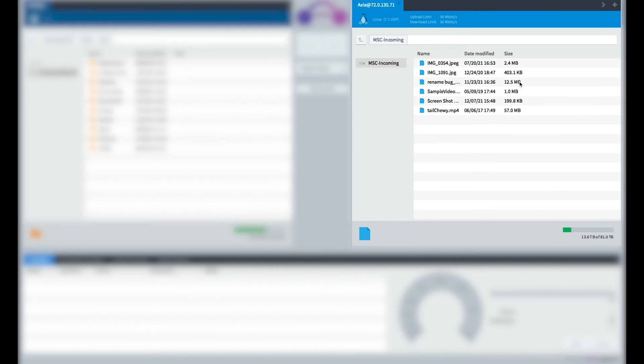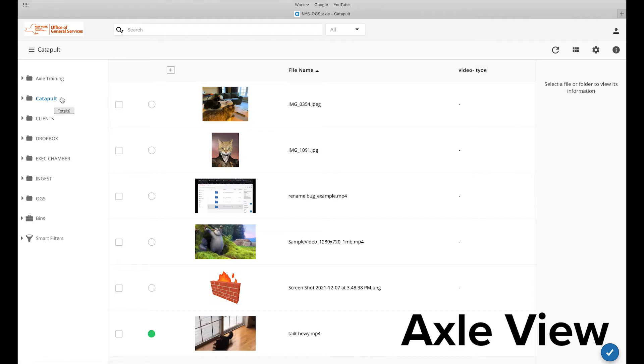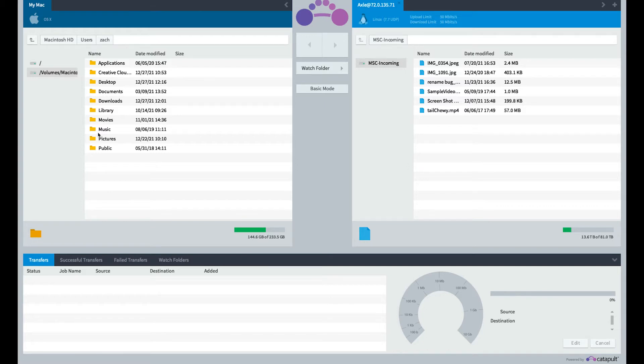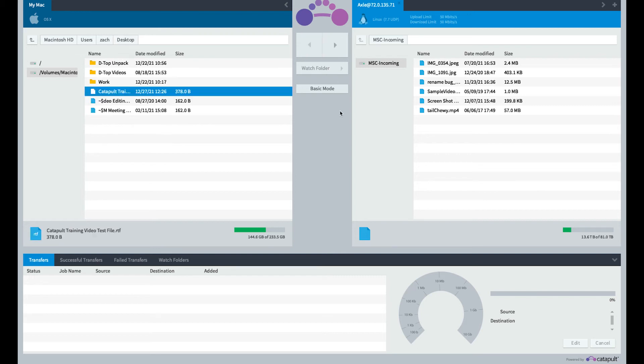You will see the right panel populated with the files that currently exist on the Catapult catalog. From here, you can select the files you'd like to transfer and press the right arrow to transfer onto the catalog, or you can even select files on the catalog to transfer onto your computer. For this example, we will be uploading a simple text file to Axel.